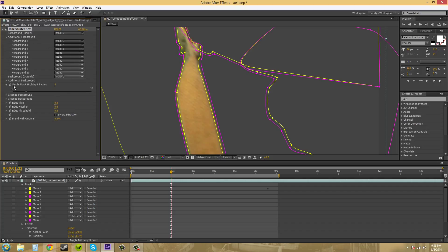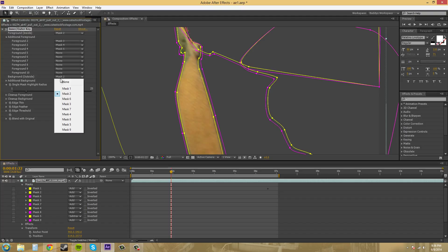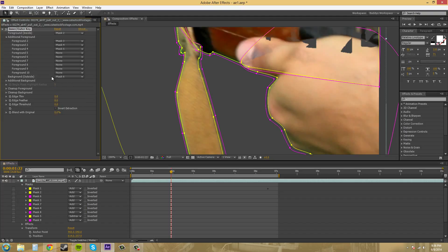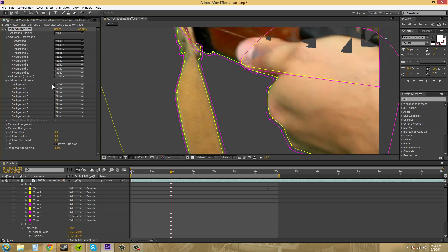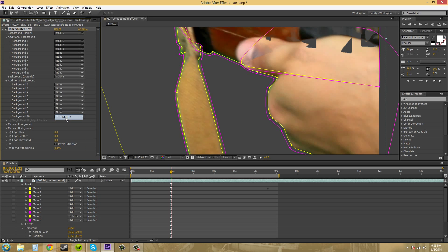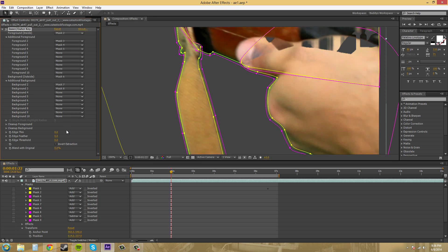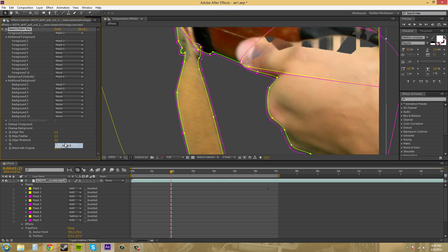And then we've got to come down to this background and change this to 6, 7, 8, 9. 6, 7, 8, and 9.